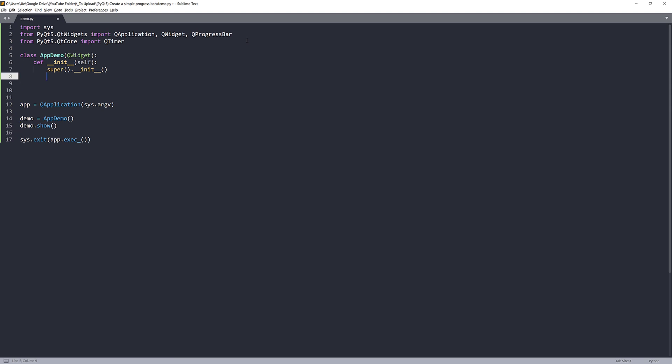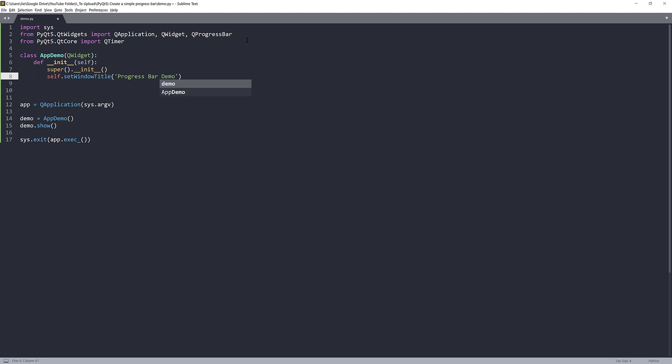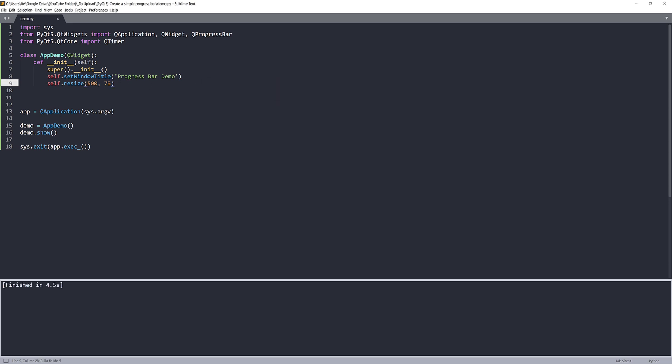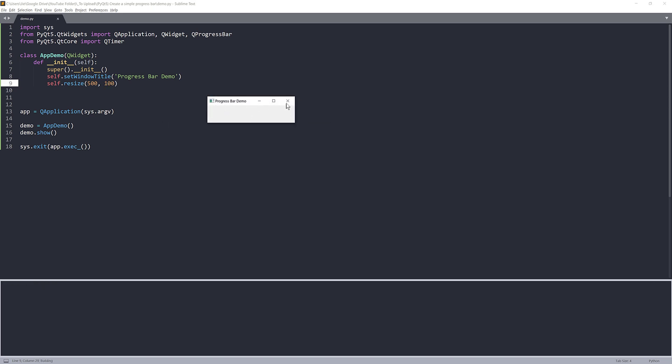Now first, I'm going to give this my window title. So I'm going to name the window title Progress Bar Demo. I'm going to set my progress bar. So 500 by let's do 575. And let me make that a little bit taller. So change that to 100. Now that looks a little bit better.